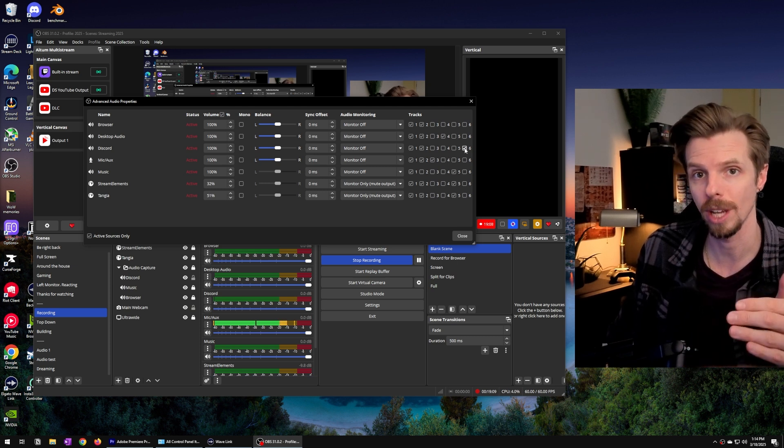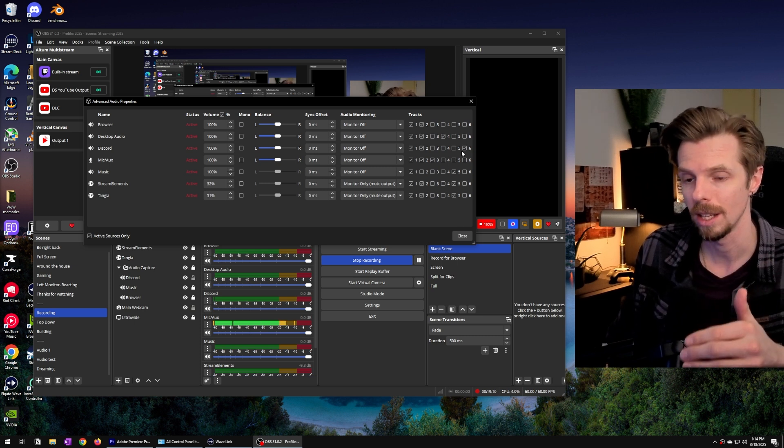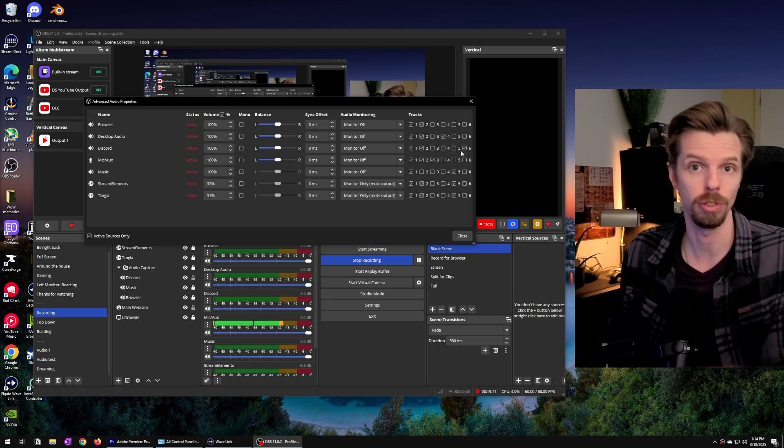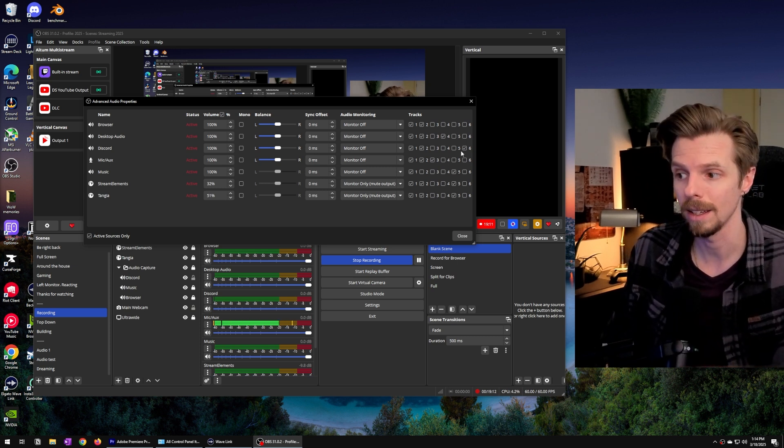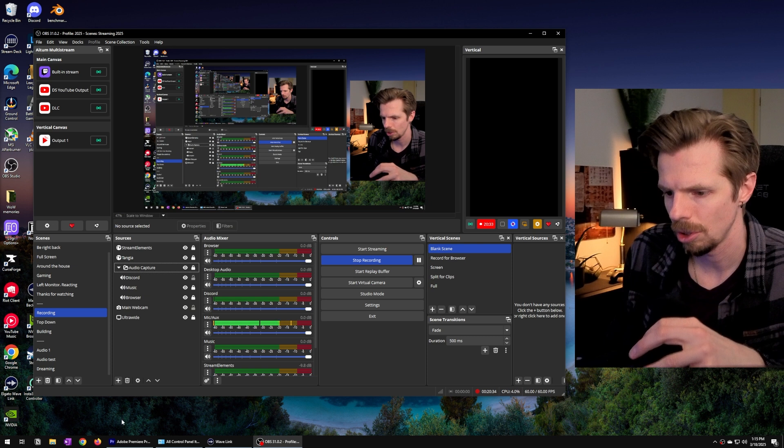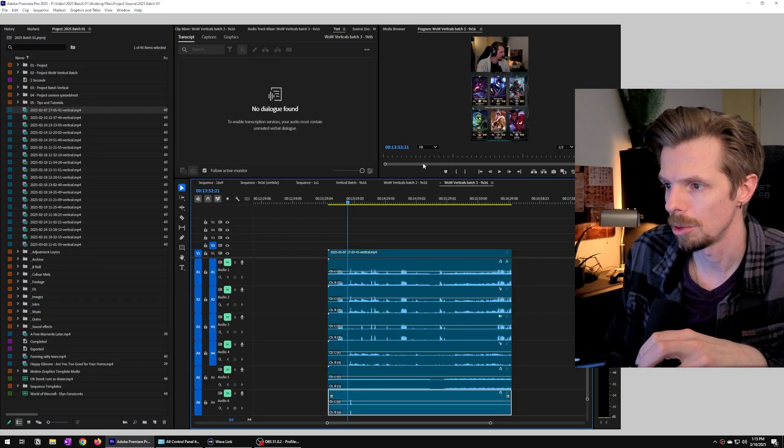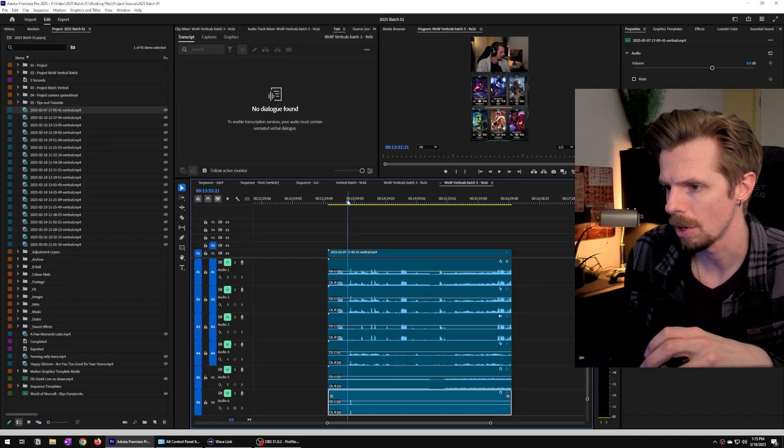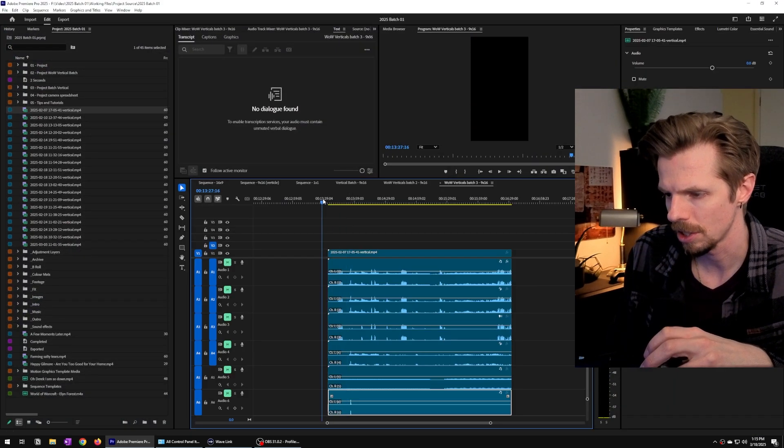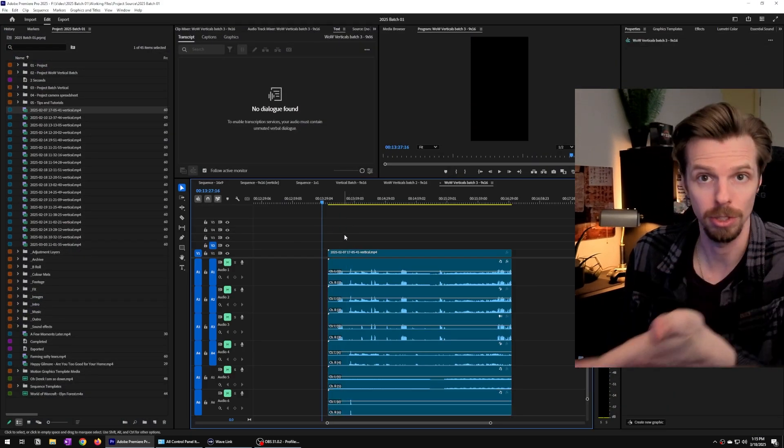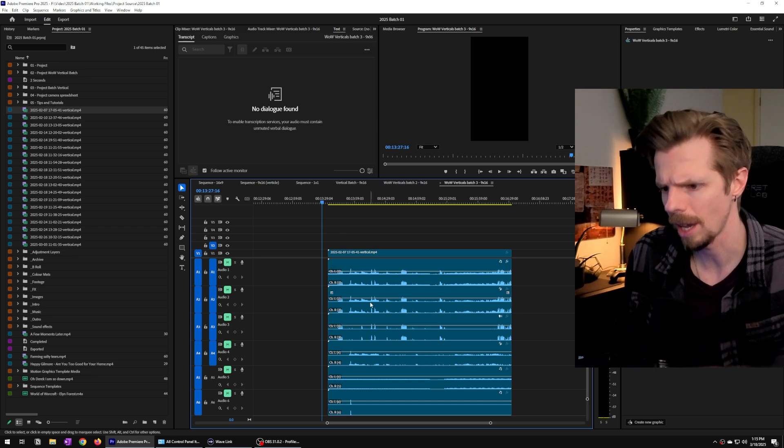That's our voice chat channel that I just showed you how to add. And if you bring everything into Premiere Pro and look at this on a timeline this is what you'll see.